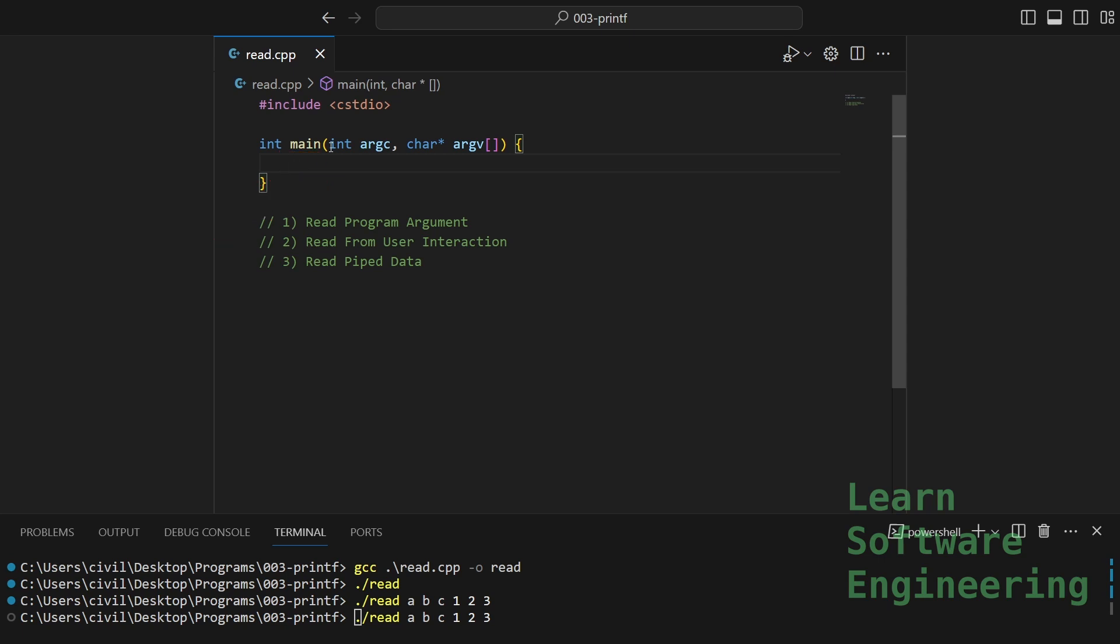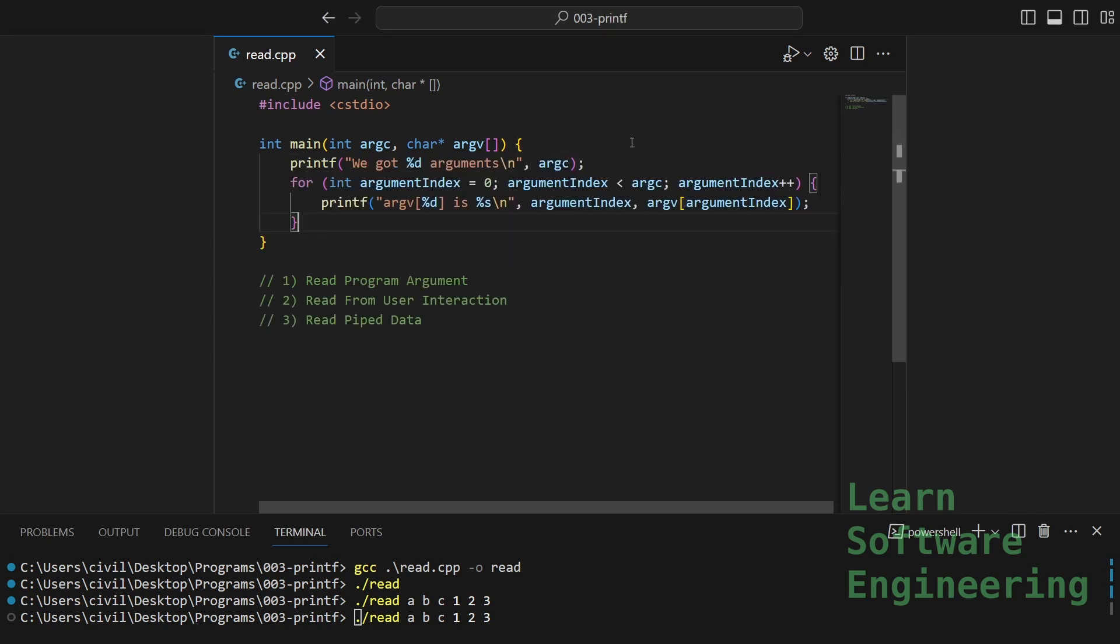And an array of C strings called argv, short for argument values, that contains the actual arguments. Let's print out the arguments. So I'm printing argc here.